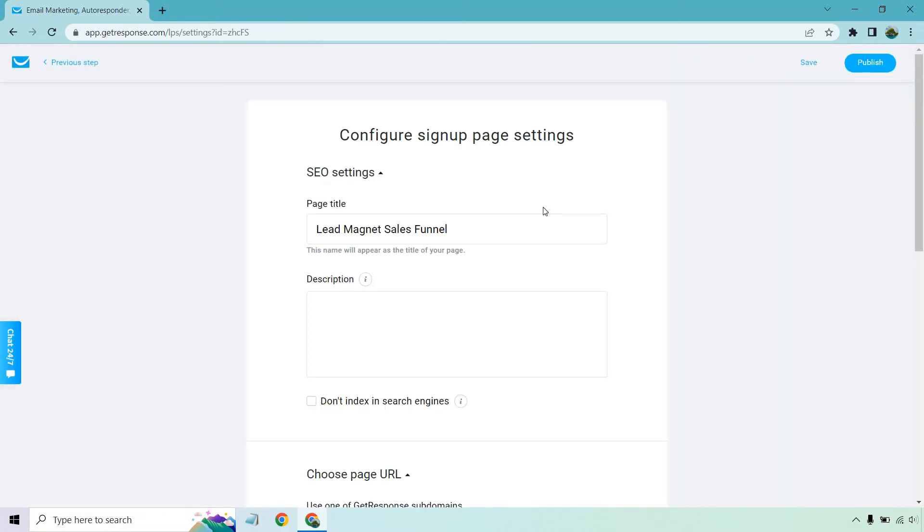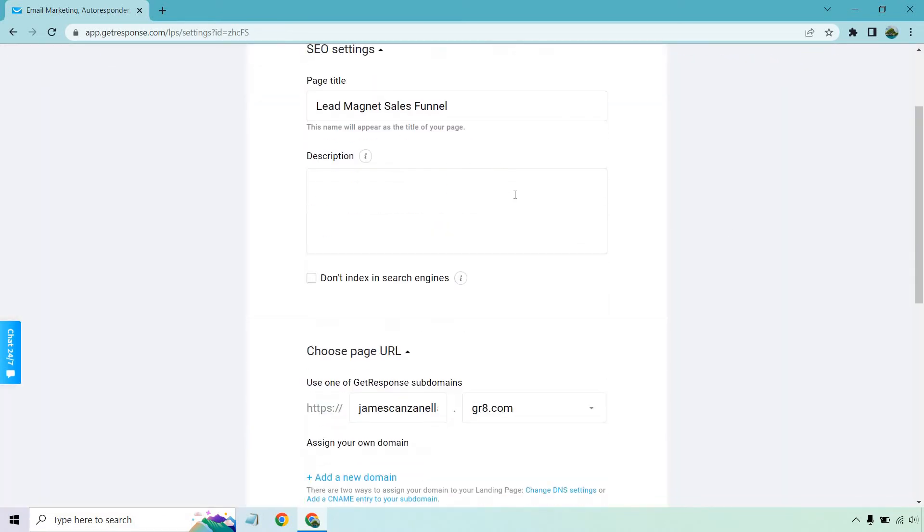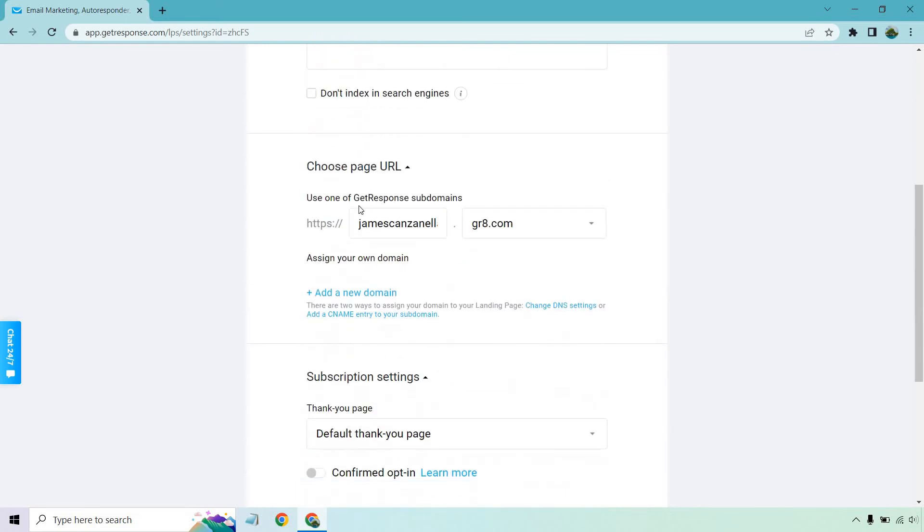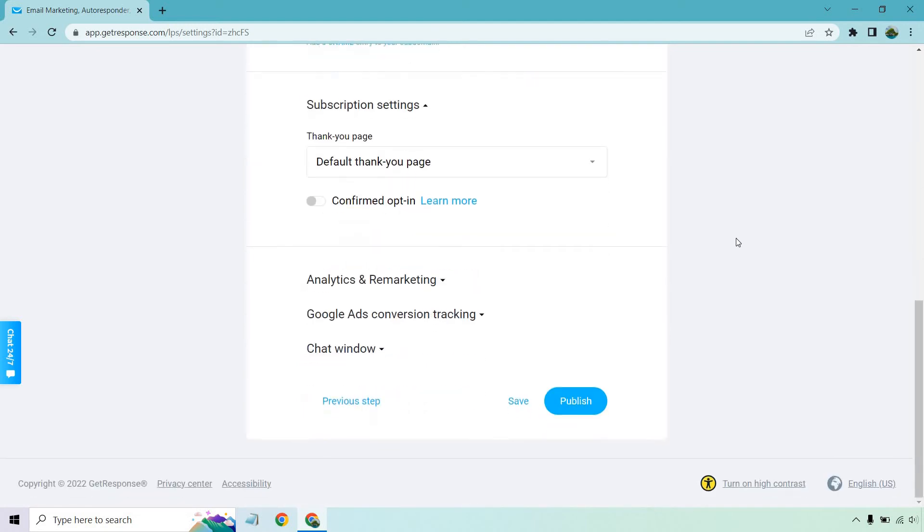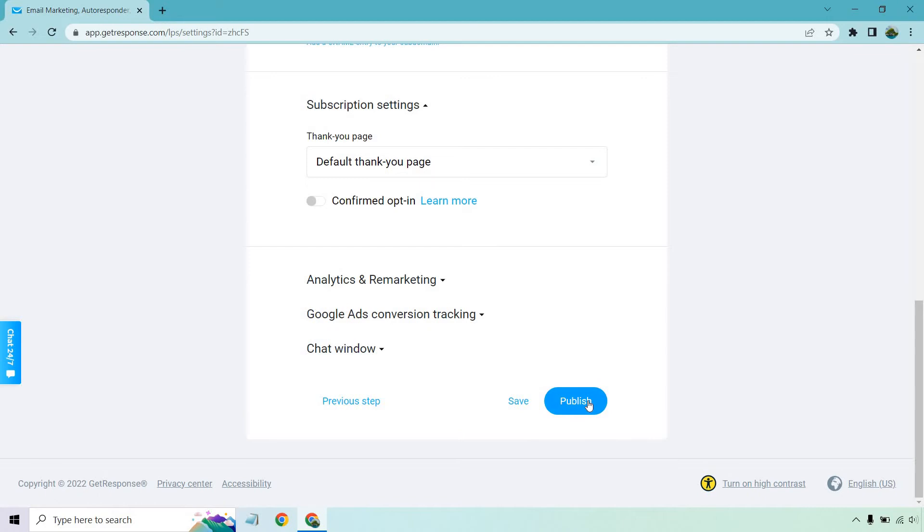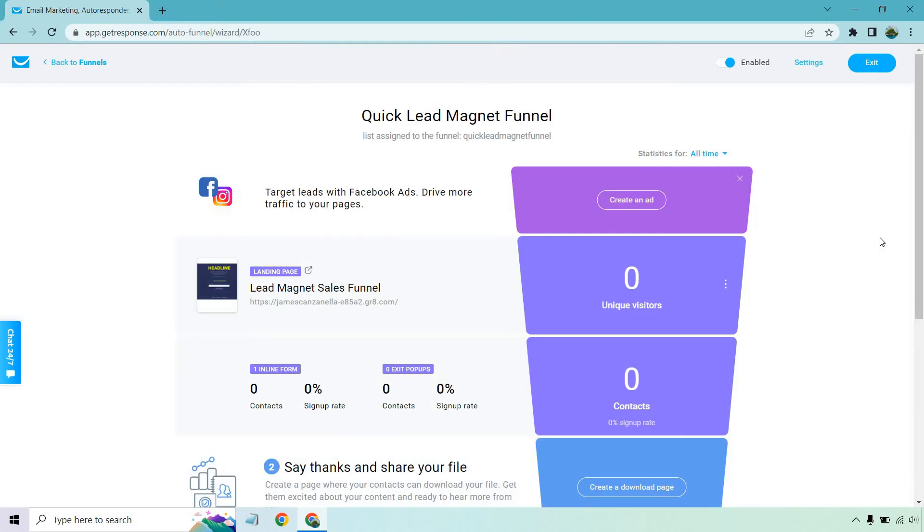Okay, so we have lead magnet sales funnel. If you want to add in the description, that's fine. It's going to have the URL there. If you want to add in your own, that's going to be cool too. Default thank you page, which is what we showed there. And that looks pretty good to me. If you wanted to add anything else, that's kind of the minor details like analytics and remarketing is where your Facebook pixel is going to go. I have a separate video about that. So if you need any help with that, let me know. Leave a comment down below and I will link you to that. Let's click on publish.